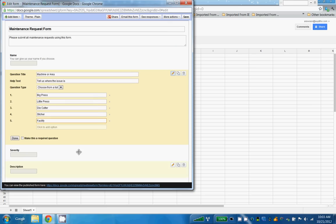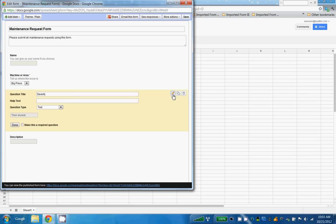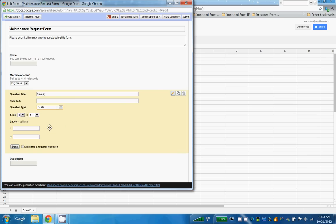And then for severity, I want that to be a scale, and 1 to 5 is good, starting out as nothing urgent to machine down. And I'm going to make that required. Tell us how important this maintenance issue is, and that's required.